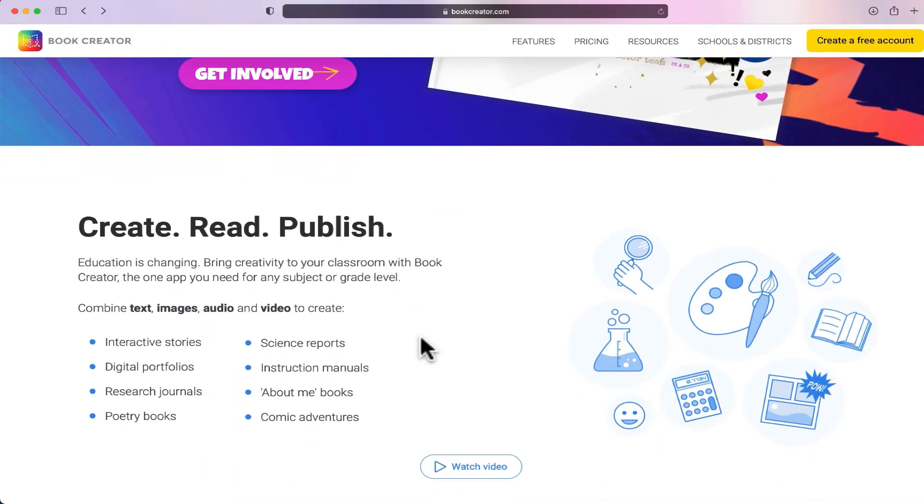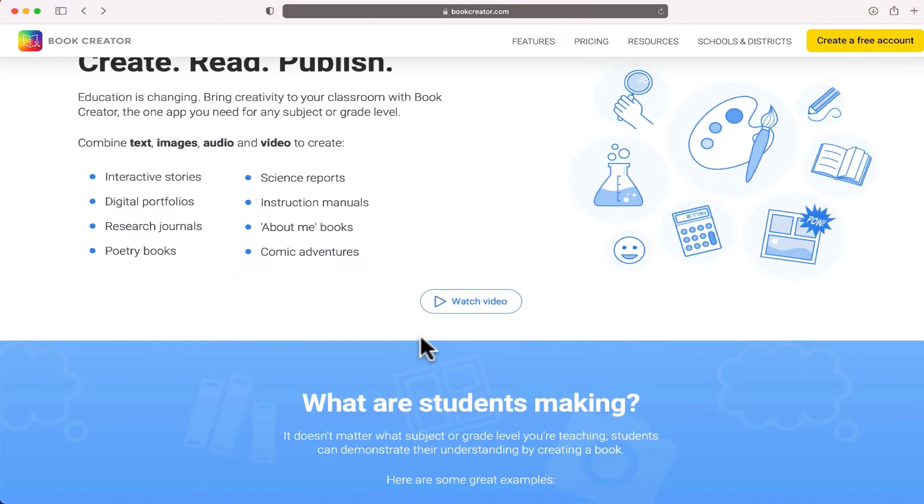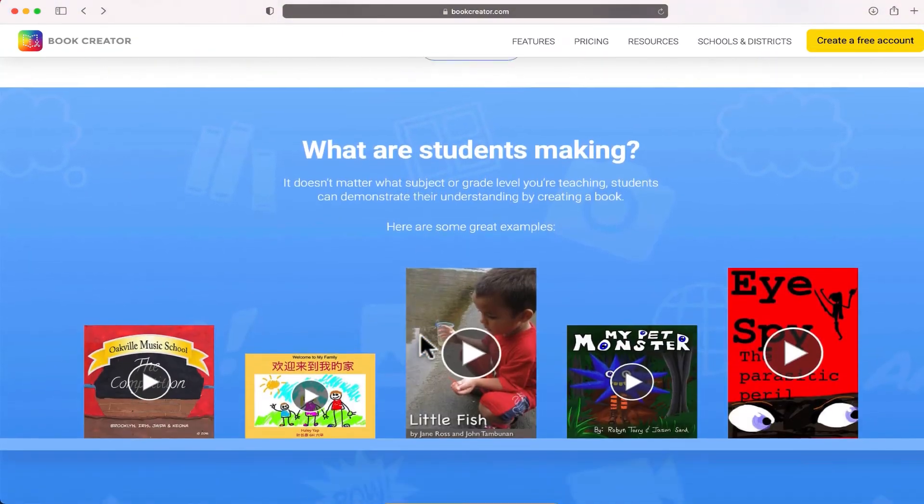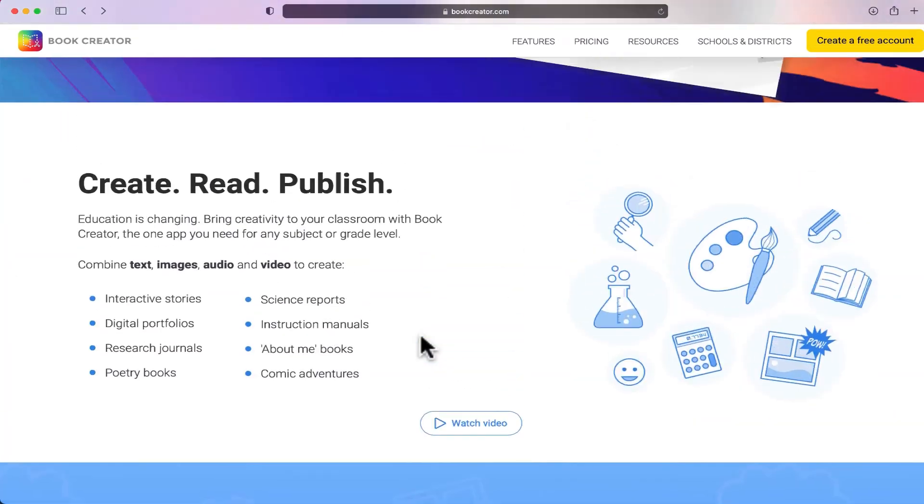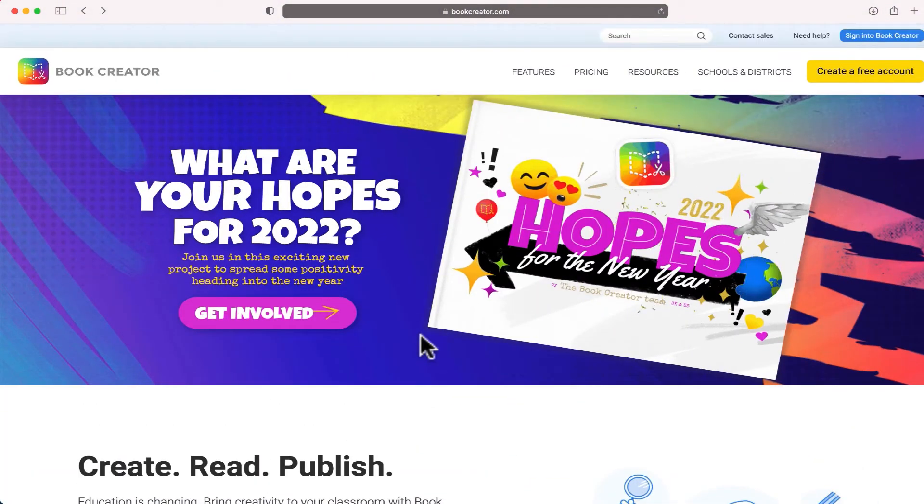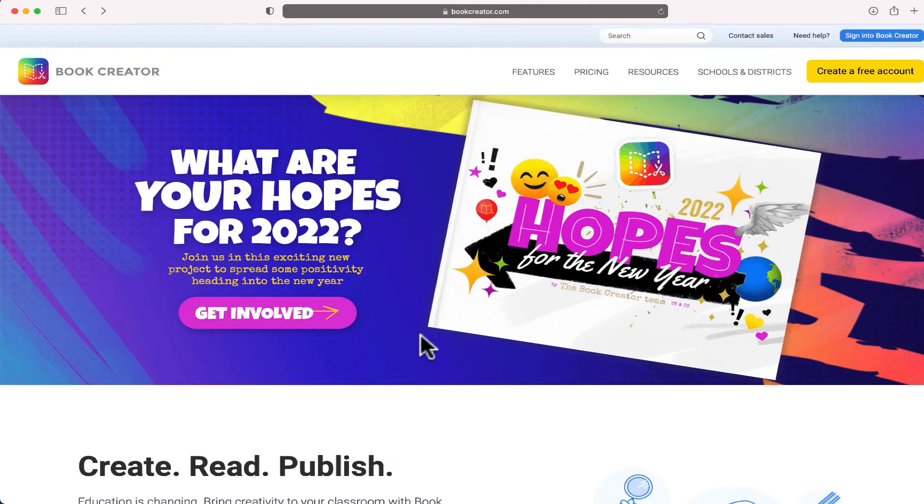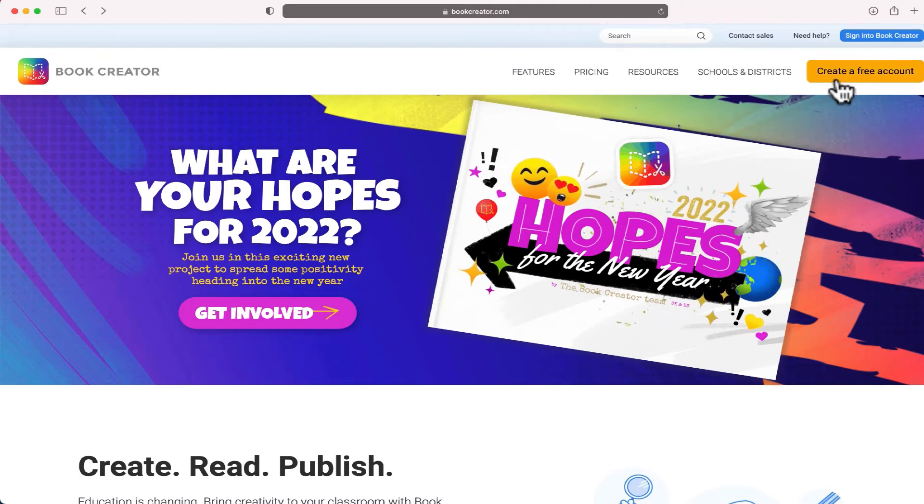If you'd like to view more information about the platform, you can read it on this page. But what you'll want to do is click this yellow button.